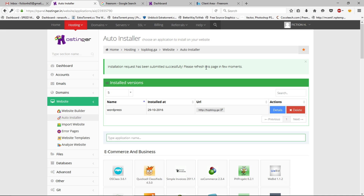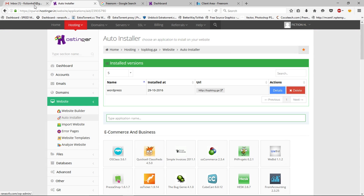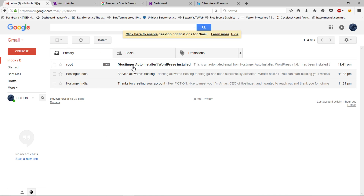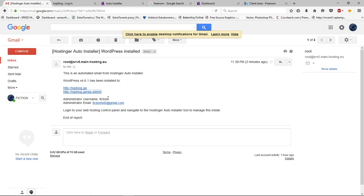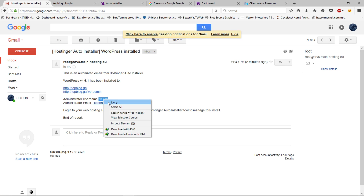WordPress has been successfully installed — you can refresh this page. Now go back to your Gmail account and you will have an email from Hostinger. Open it and you can see WordPress is successfully installed. This shows your username. You can access your WordPress dashboard by going to the link provided. Open that link, copy your username, paste it in, type your password, and click Login.